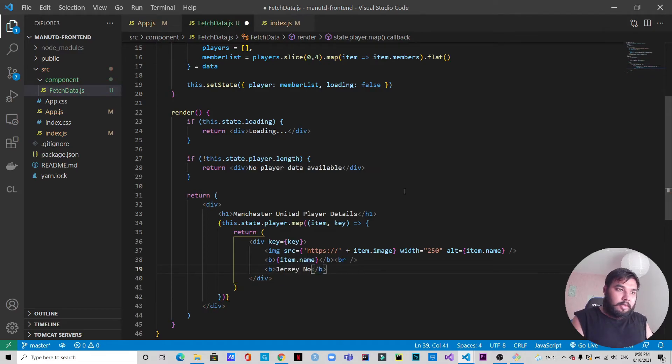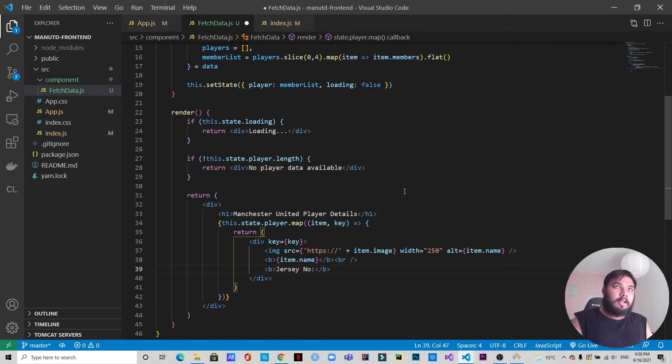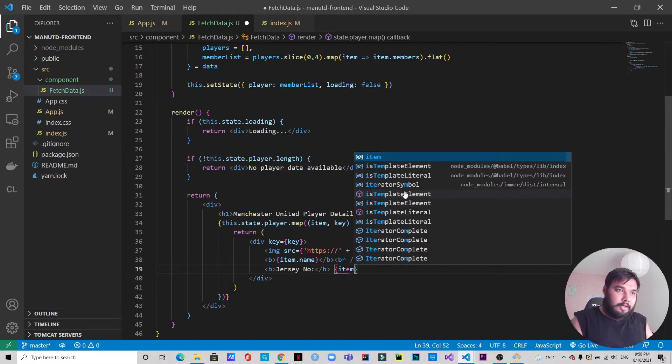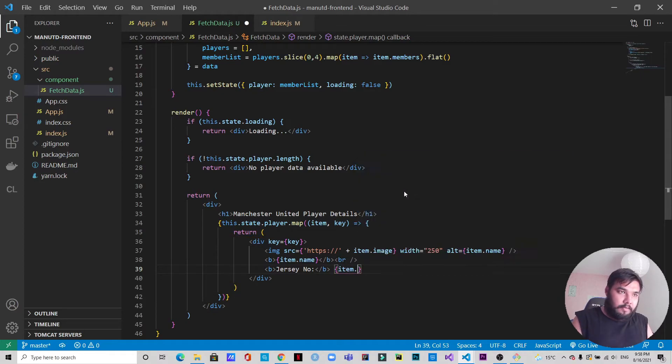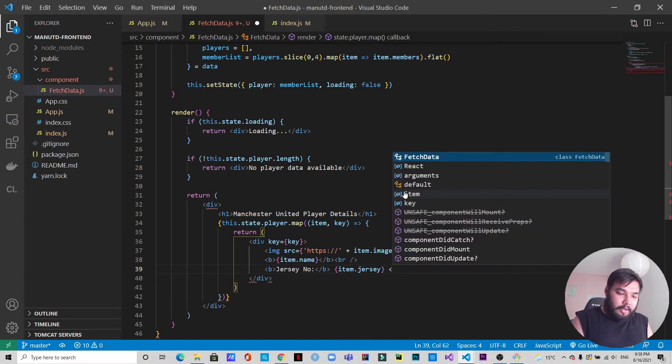The next thing is we will have jersey number, and here we will pass item.jersey. Another line break.